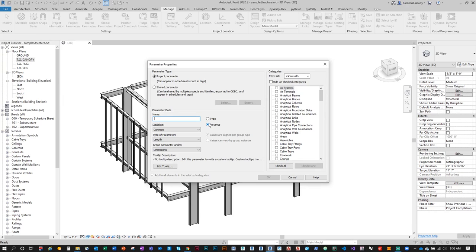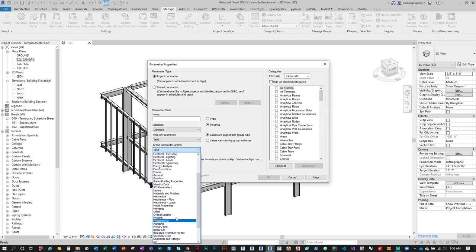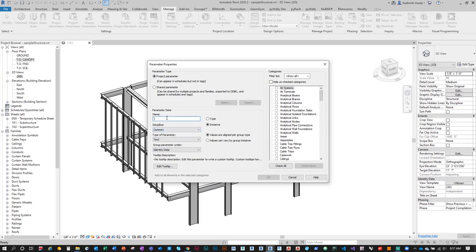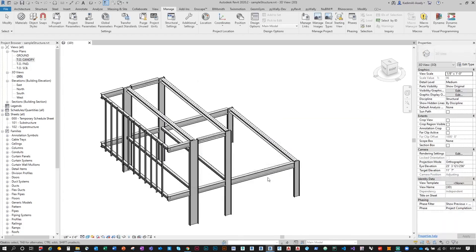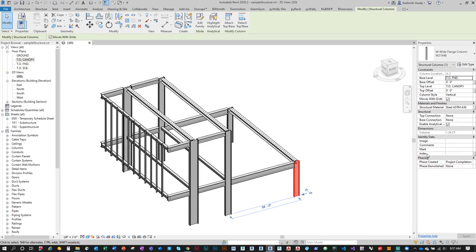I'll create an instance parameter of type Text, grouped under Identity Data, named 'Index'. This will be a unique index that Grasshopper generates and applies to every element. Then I'll specify which model categories to apply it to — only Structural Framing and Structural Columns. Click Check None, then check those two, and click OK.